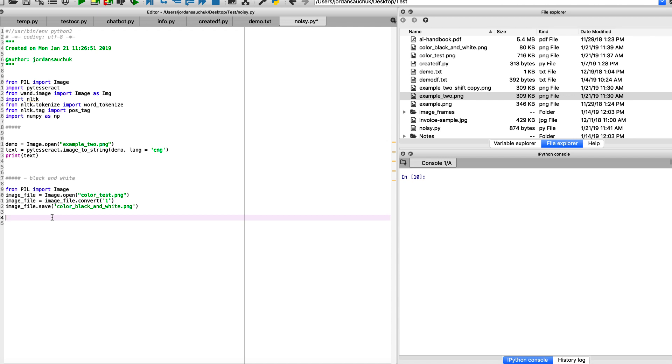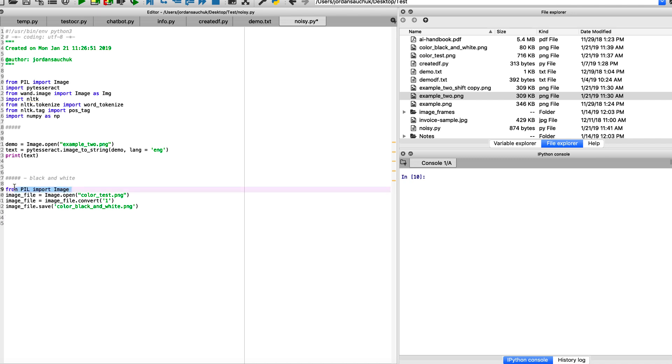So we're working with the Pillow library and we can import our file. You're going to open it, so we're going to have the test file and then we would have our image file to convert it, converting it to black and white, and we would save the new file.